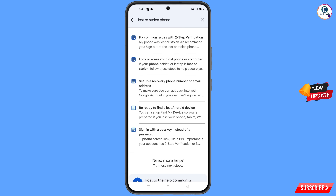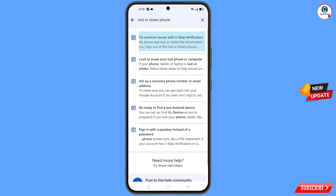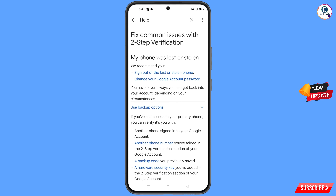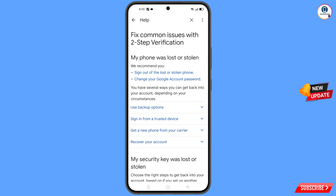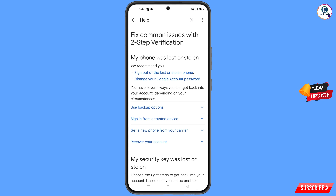You will land on a page where you will see the first option: 'Lost or Stolen Phone' — tap on it. You will then see the option 'My Phone Was Lost or Stolen.'